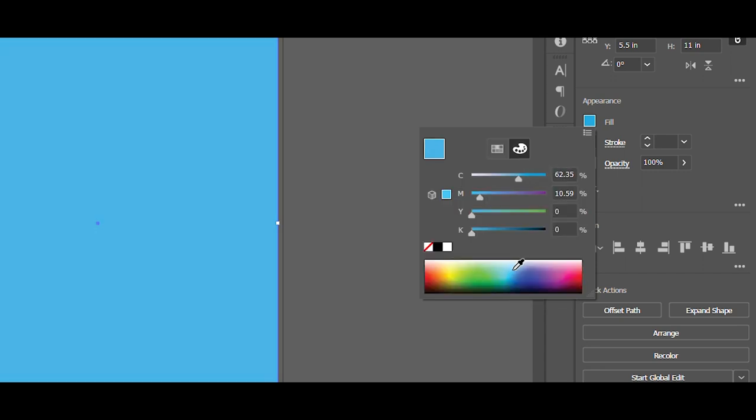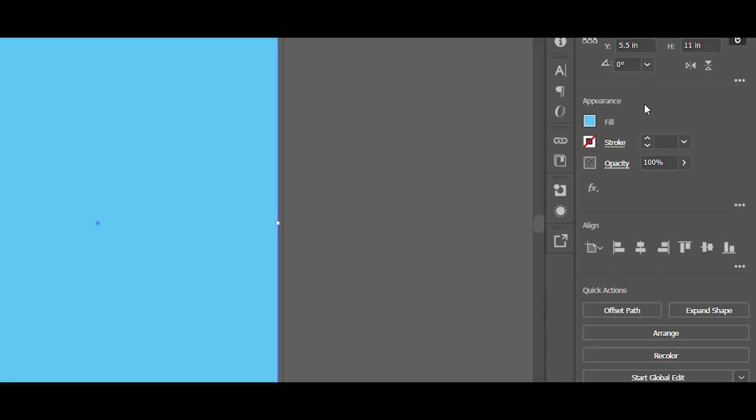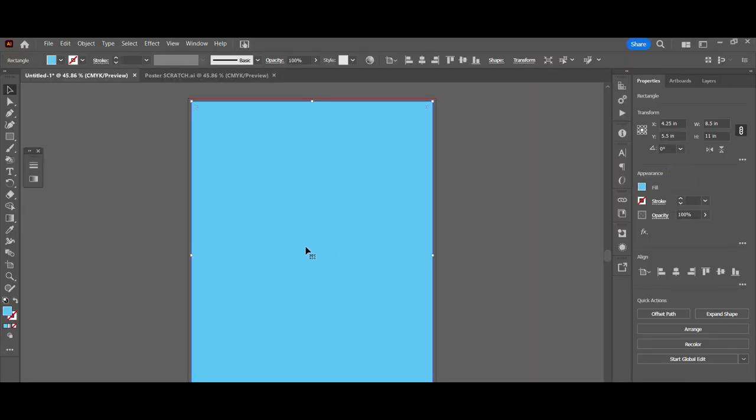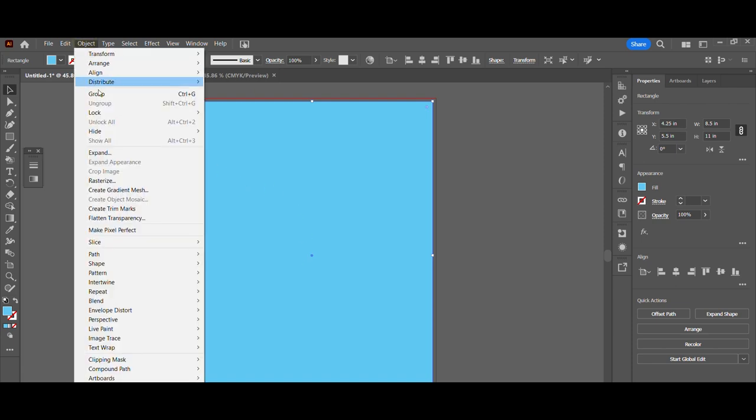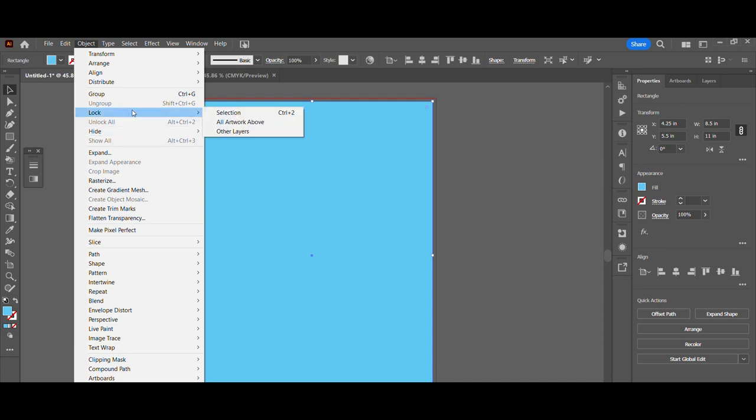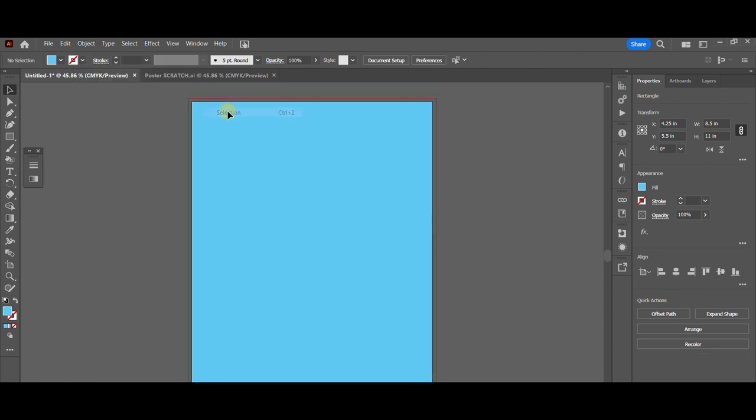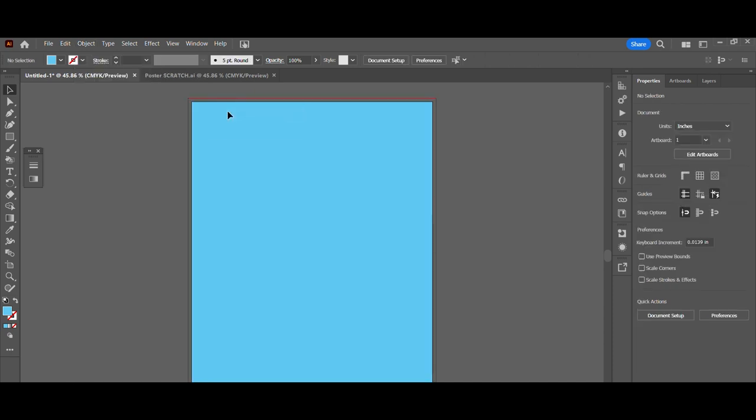You could use the eyedropper here if you want, or you could use those little sliders to dial in your color. There we go. There's a nice sky blue. The next thing I want to do is come up here to object and then I'm going to go with lock selection. Control or command 2 on your keyboard would do this, and that keeps that rectangle from going anywhere accidentally. It's locked into place and we have a nice solid background.